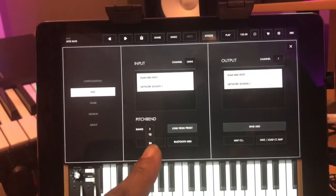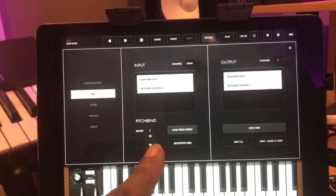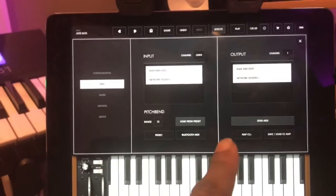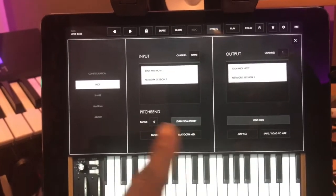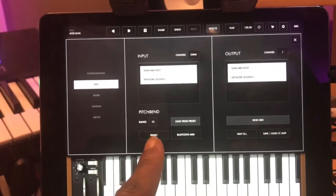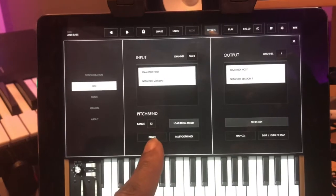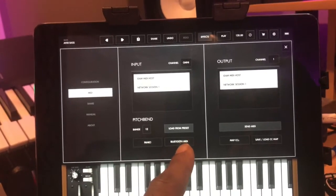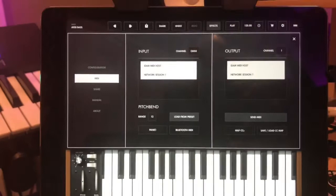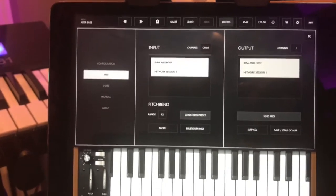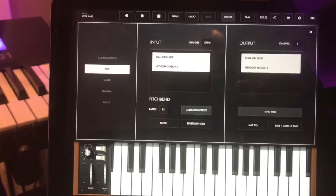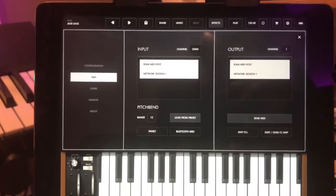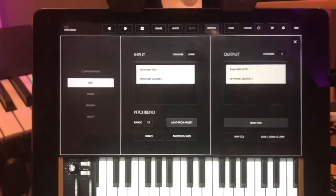Previously, before today, it only stopped at 12. There's a panic button — I've had a few sounds get hung on me and you just come here and hit it. Also there's Bluetooth MIDI, so if you wanted to pair one of the Akai boards that came out — the Bluetooth Akai boards — that's where you would go for that.